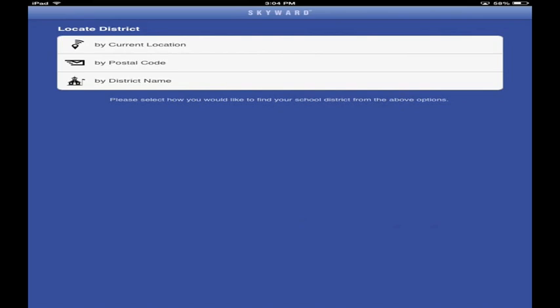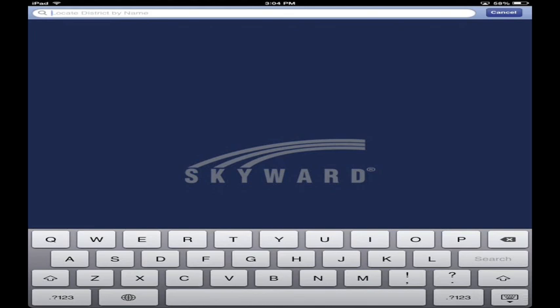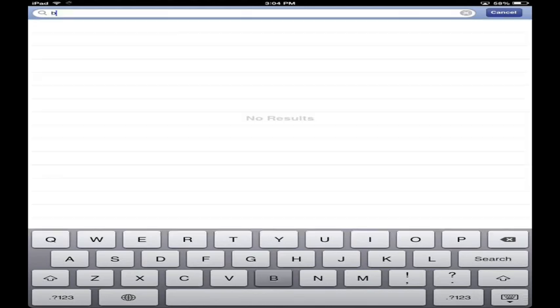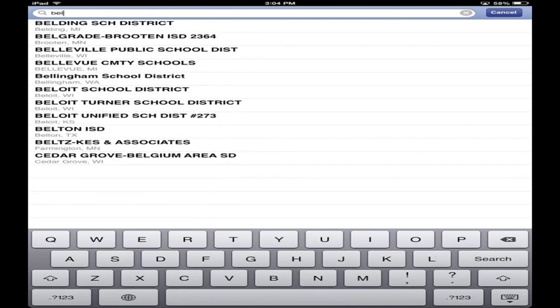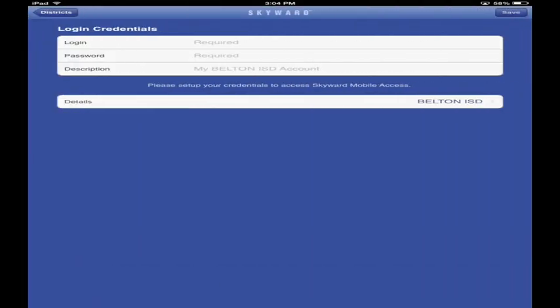If you didn't know the passcode and locked it out, it just deletes the account and you have to start over - that's its safety feature. We're going to set up by district name. You can also use location or postal code, but district name is easy. Touch district name and type B-E-L-T-O-N. There's Belton ISD - touch that one.